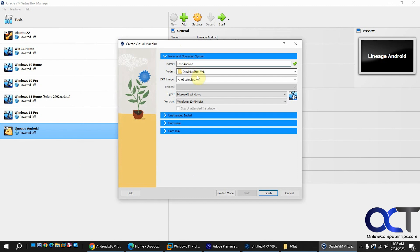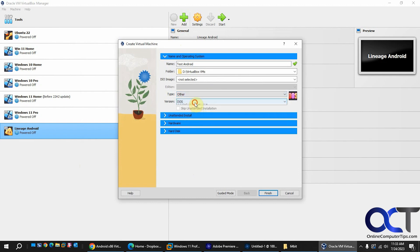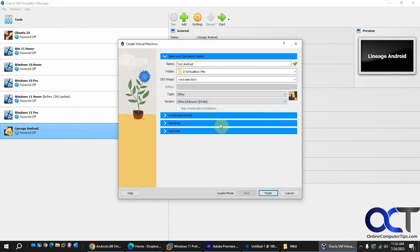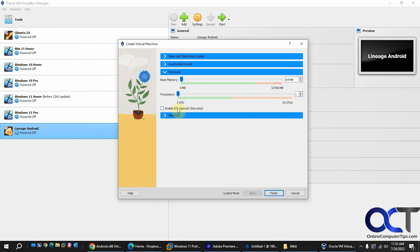You probably want to set the folder to where your VDI file is as well just so everything's in the same place. For type I do other and then other unknown 64-bit. There is a 32-bit version of this as well but I'm using the 64. We don't want the unattended install so we'll skip that.